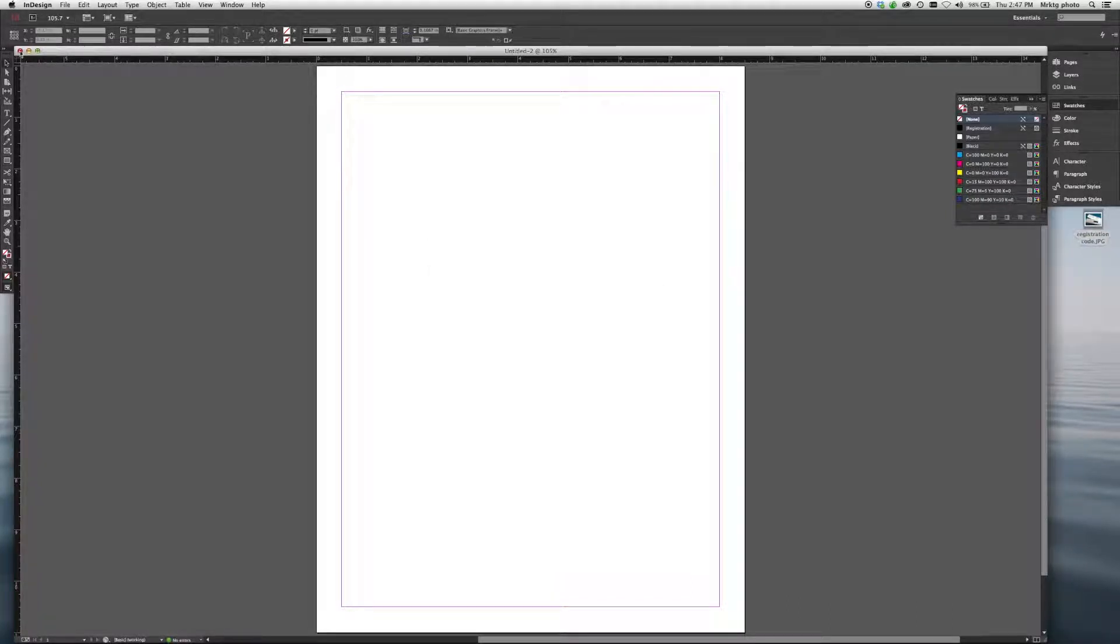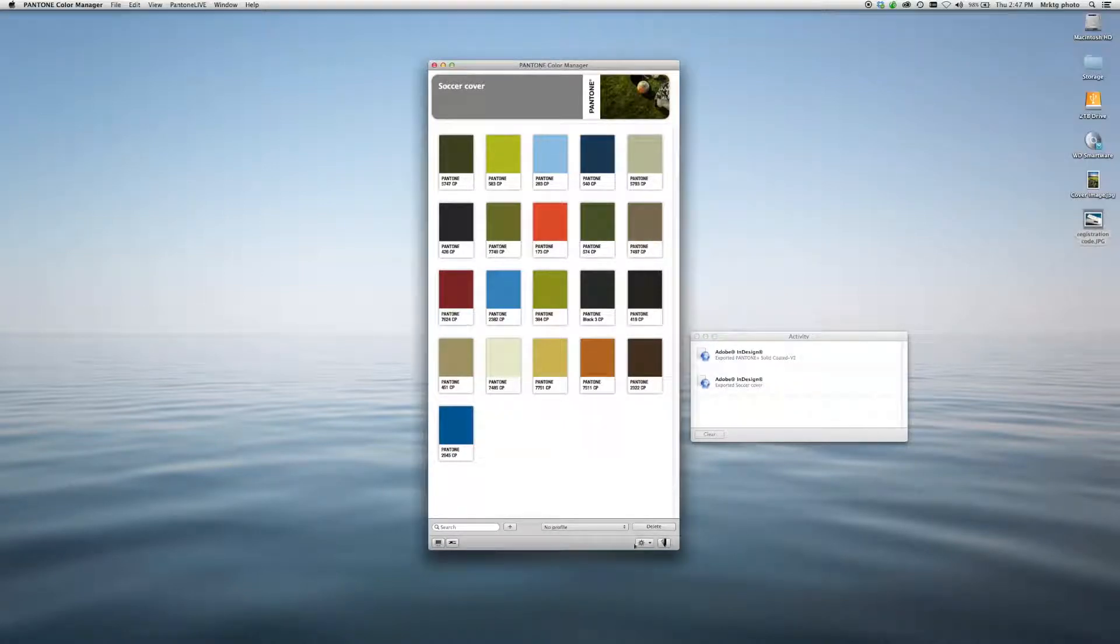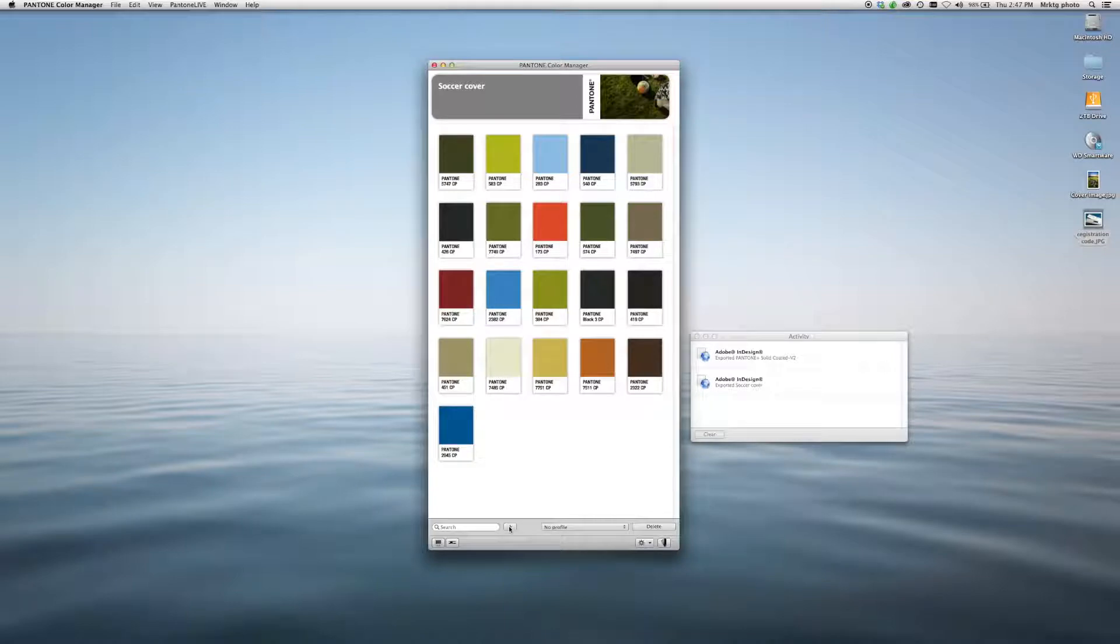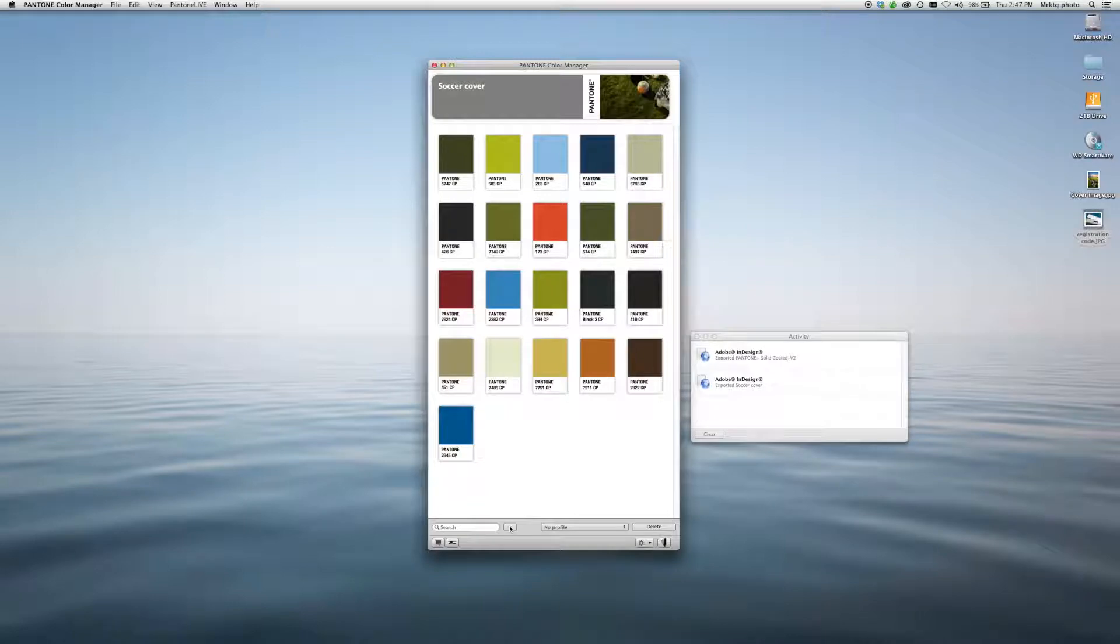You can also follow a similar process by selecting colors directly, building your own palettes, and exporting them into your software. As you can see, the software is simple and intuitive to use. I hope you found this video helpful. Thank you for watching.